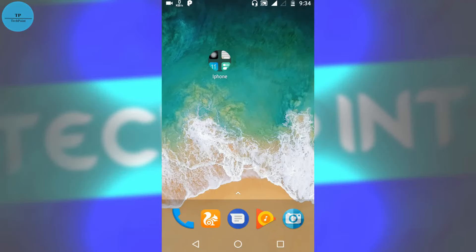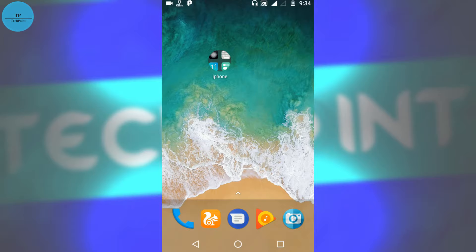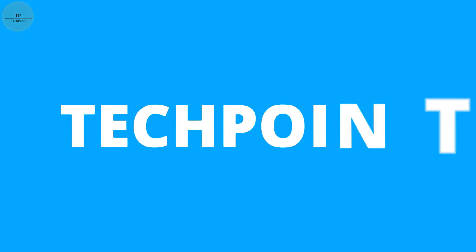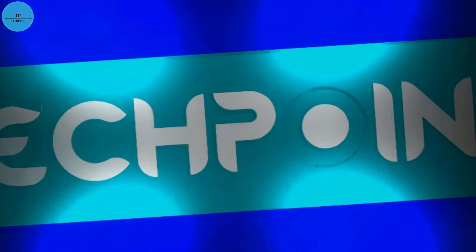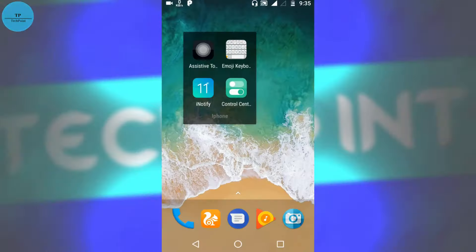Hello guys, welcome to TechPoint. Today we're going to see how we can make our Android phone look like iPhone, like iOS interface. So without wasting any time, let's start. You need to download these four apps which will help us make our phone look like iPhone.